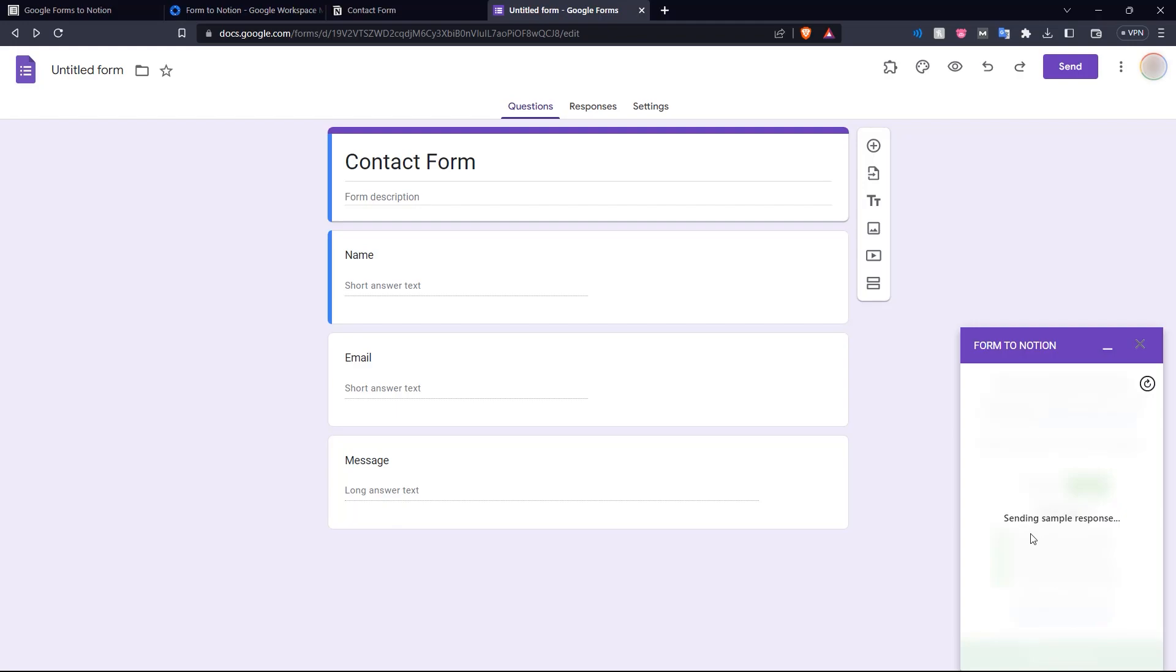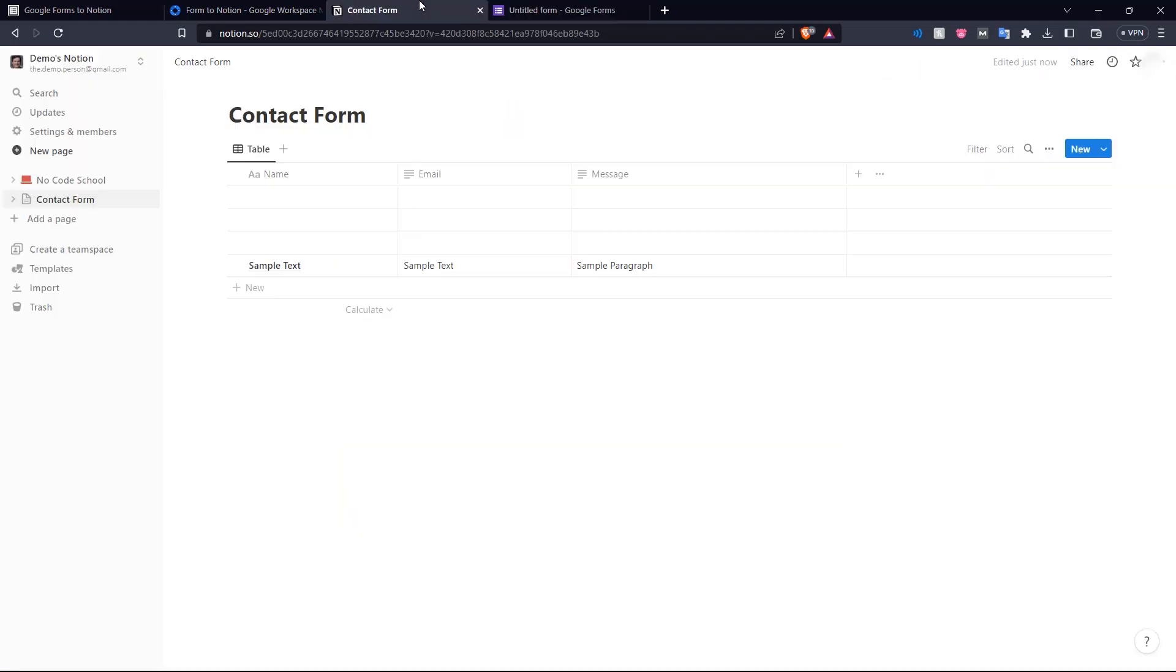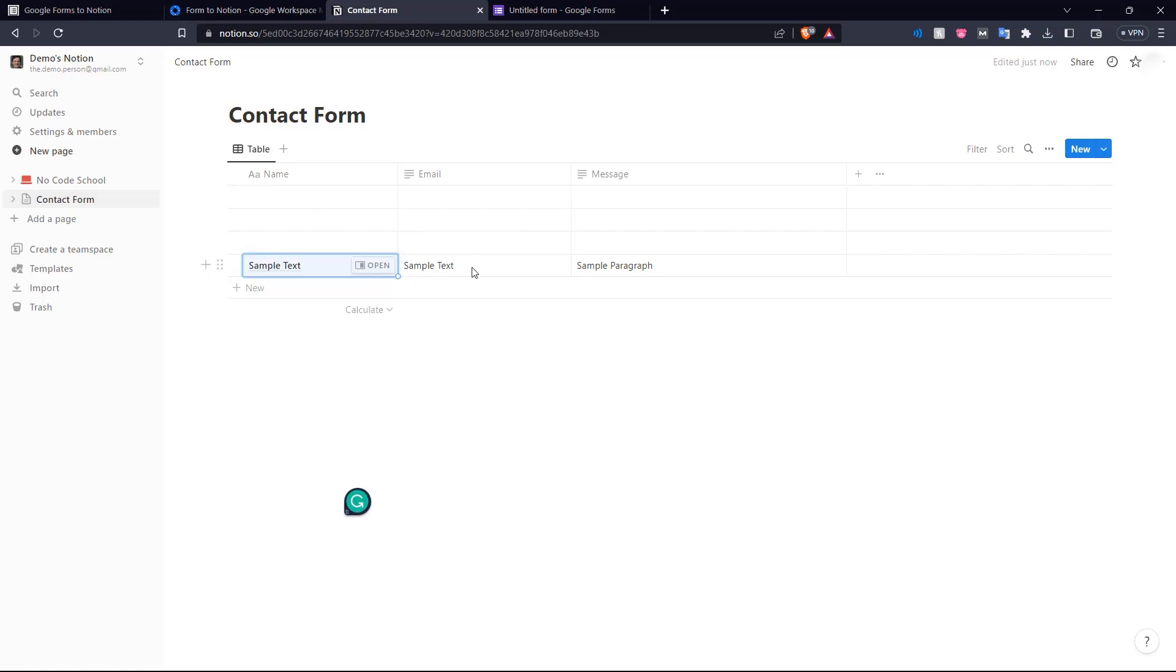There you go. Sending a sample response. There we go. The sample response has been sent to our Notion table. If you go to our Notion table here, we can see the fields have been populated with the sample response, sample text, sample text and sample paragraph.